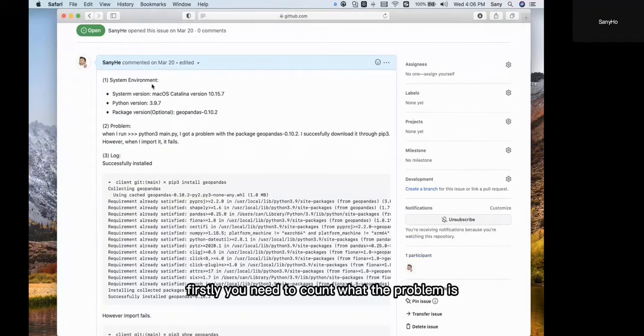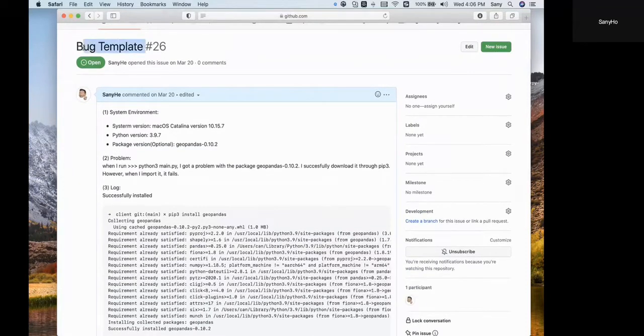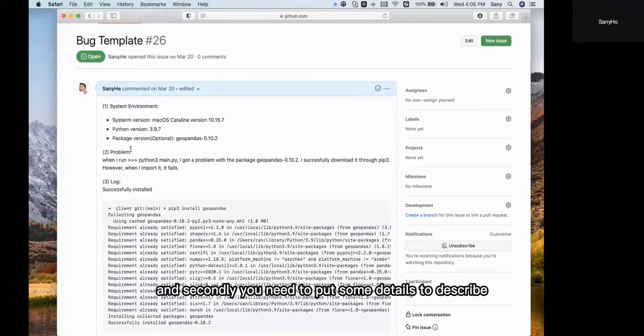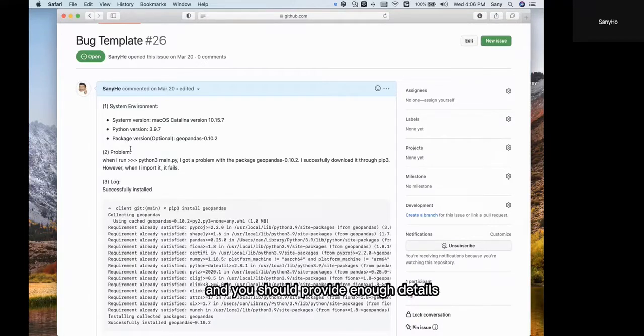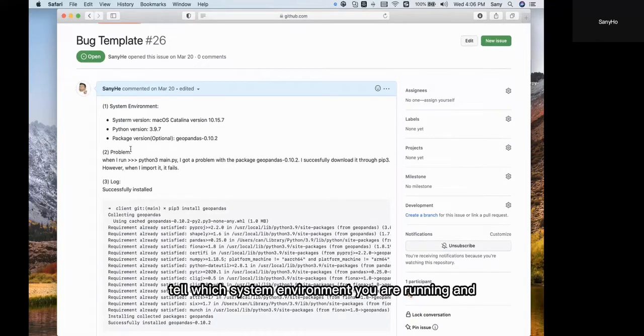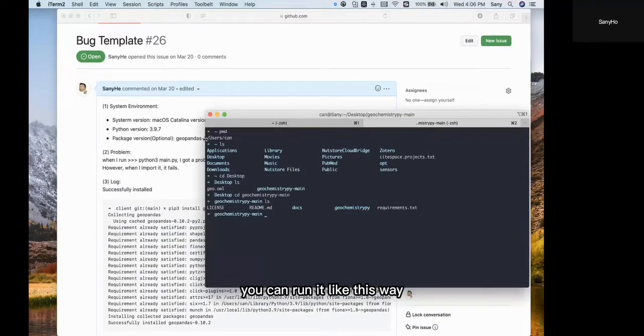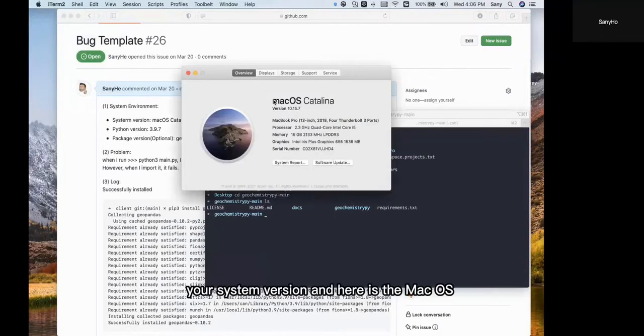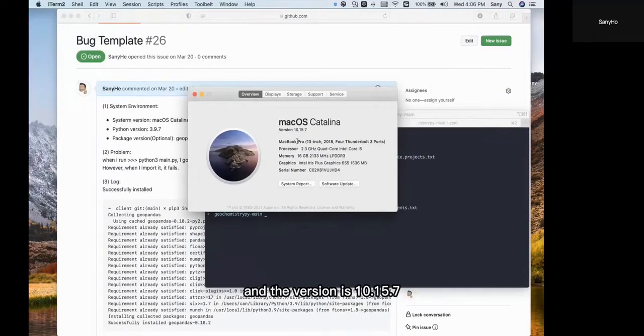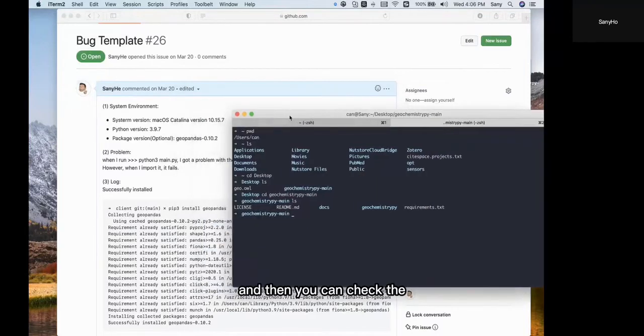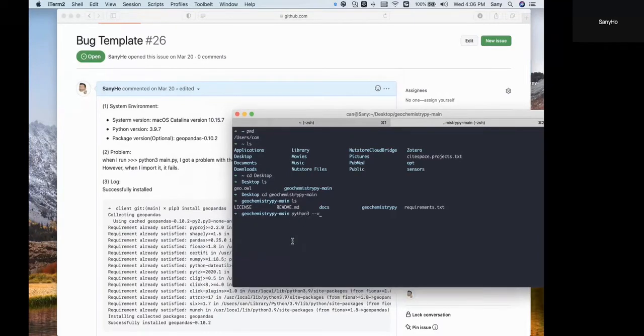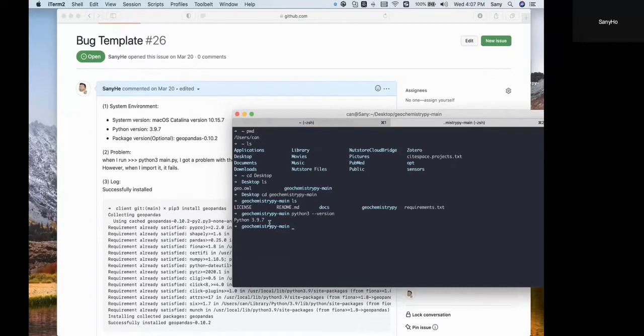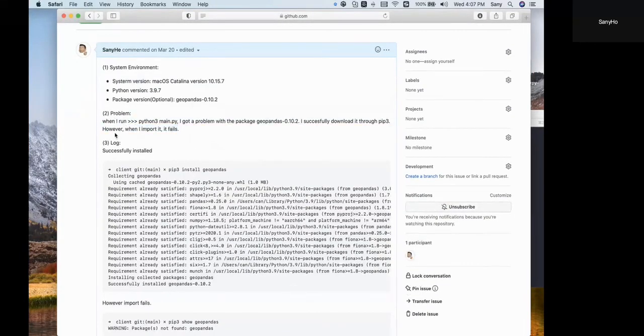Second, you need to provide details to describe the problems you encountered. You should provide enough detail to other people. You need to tell which system environment you are running. You can do it like this: First, check your system version. Here is macOS, and the version is 10.15.7. Then check the Python version you are using with 'python3 --version'. You can see the Python version is 3.9.7. Then you need to describe what the problem is.